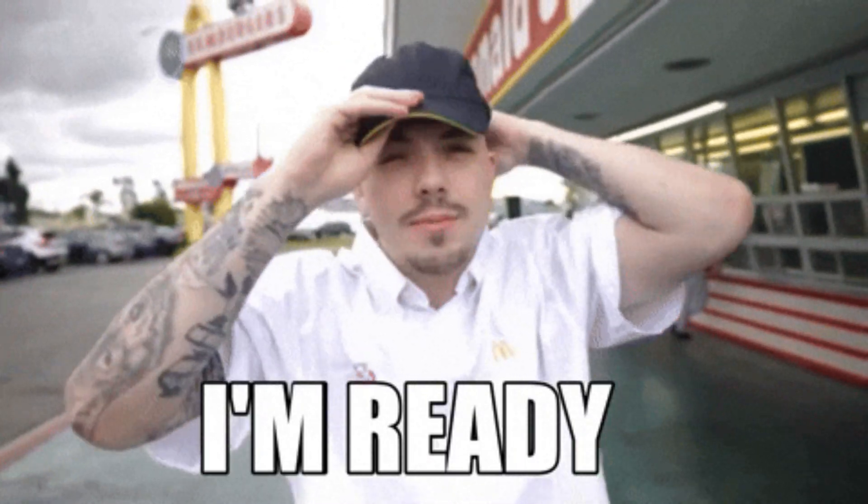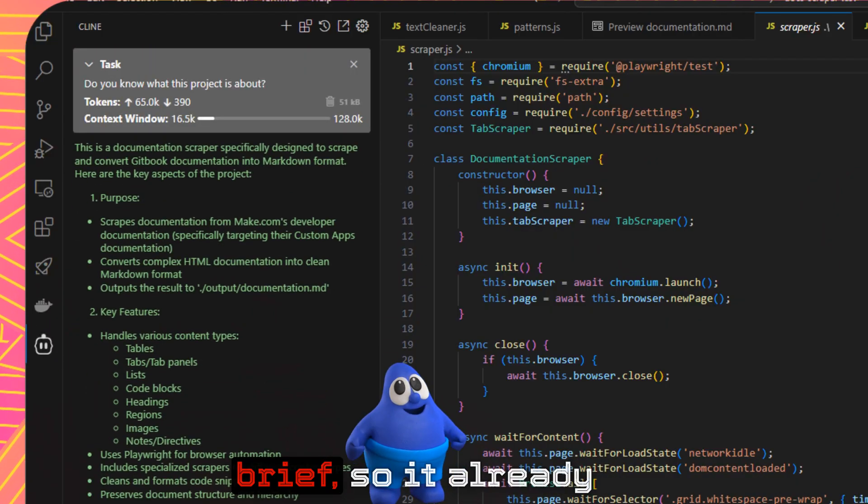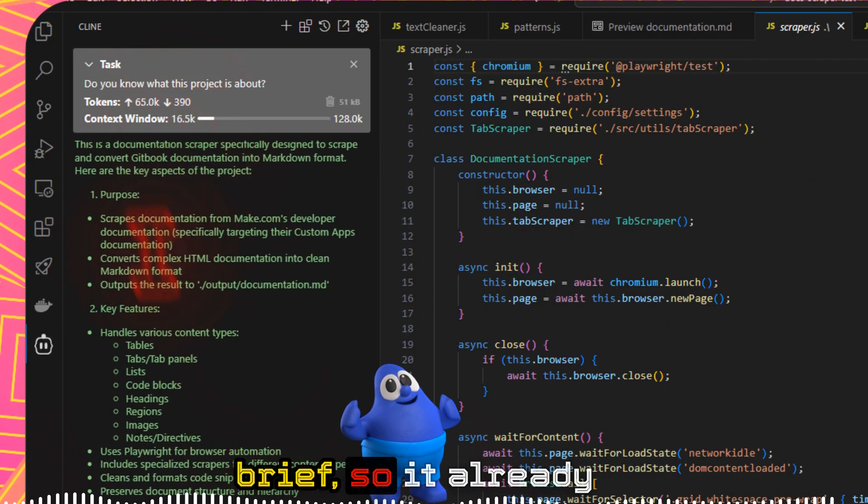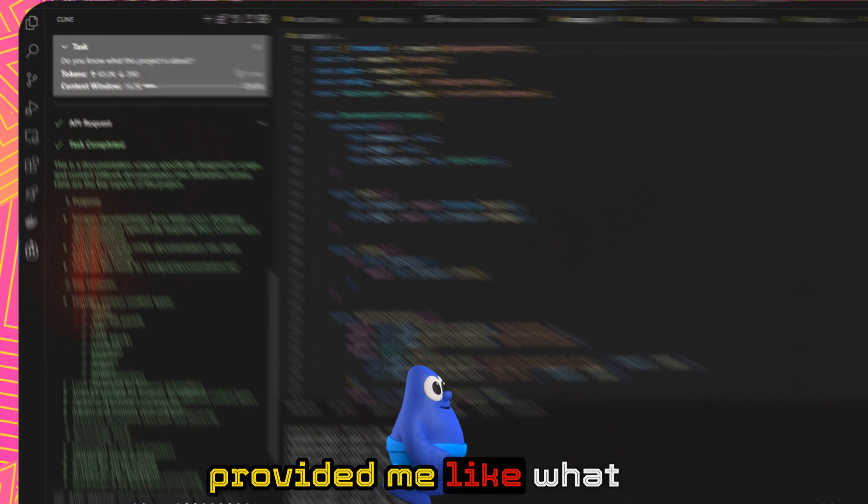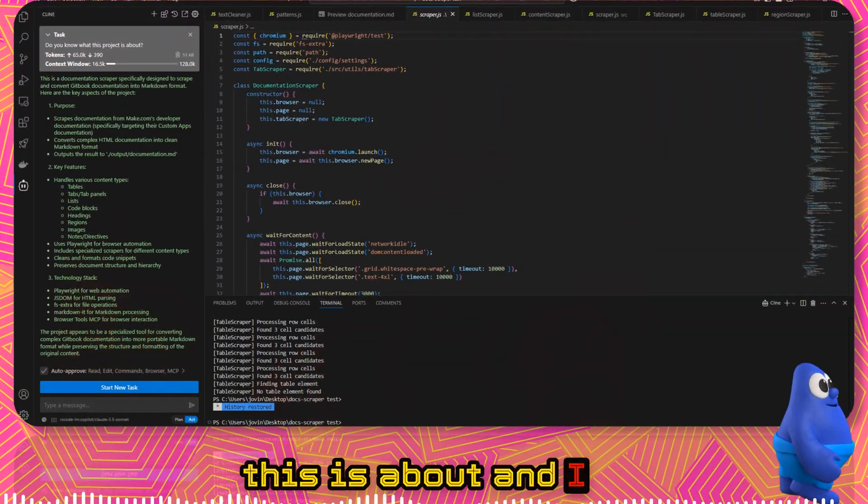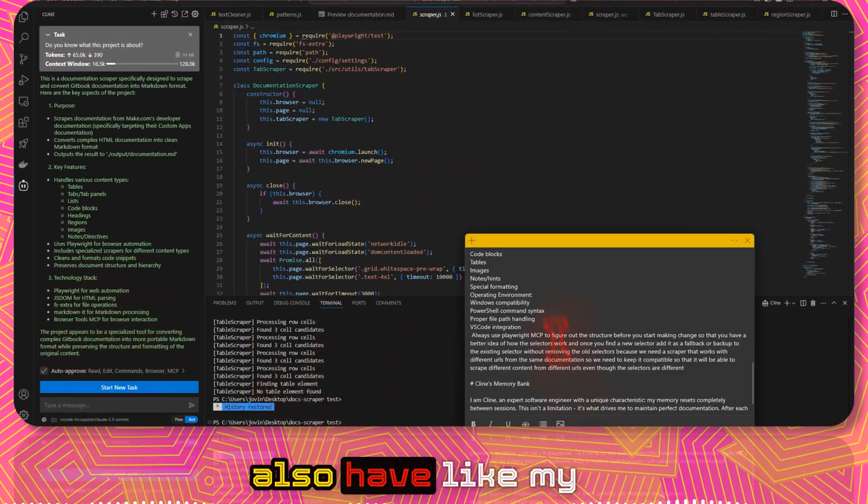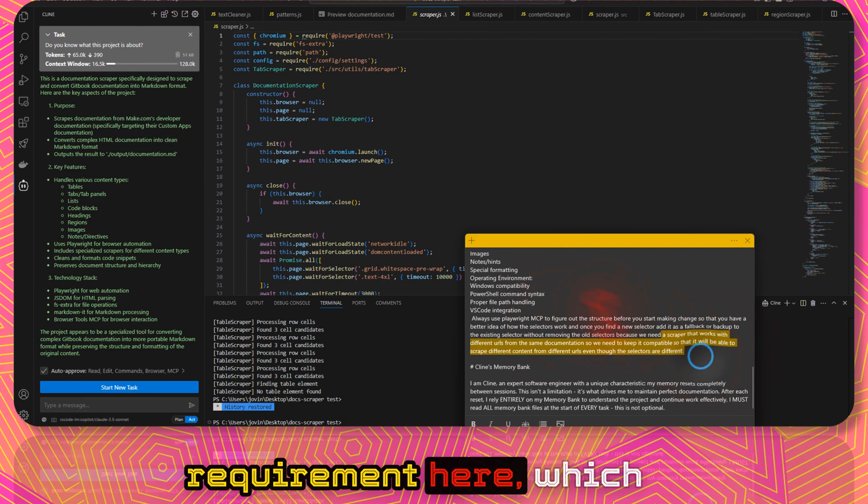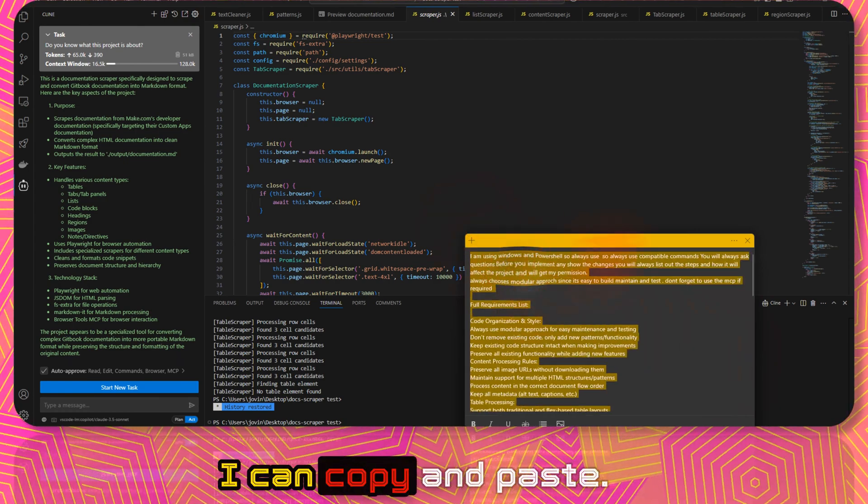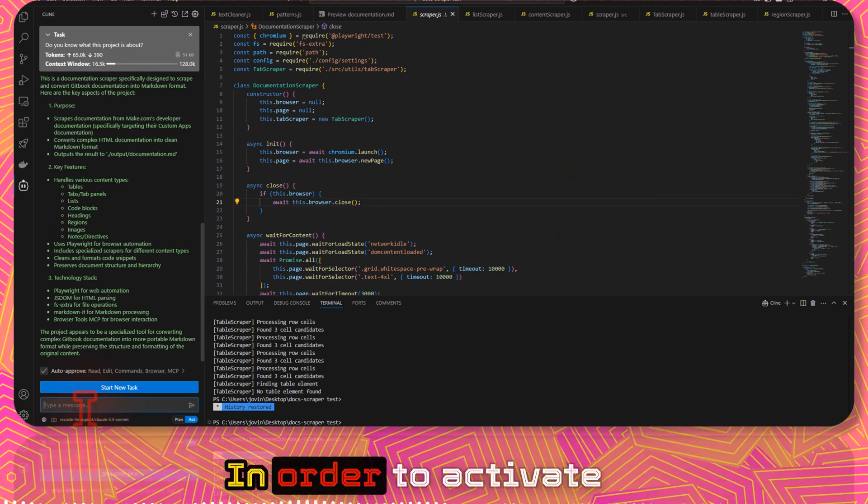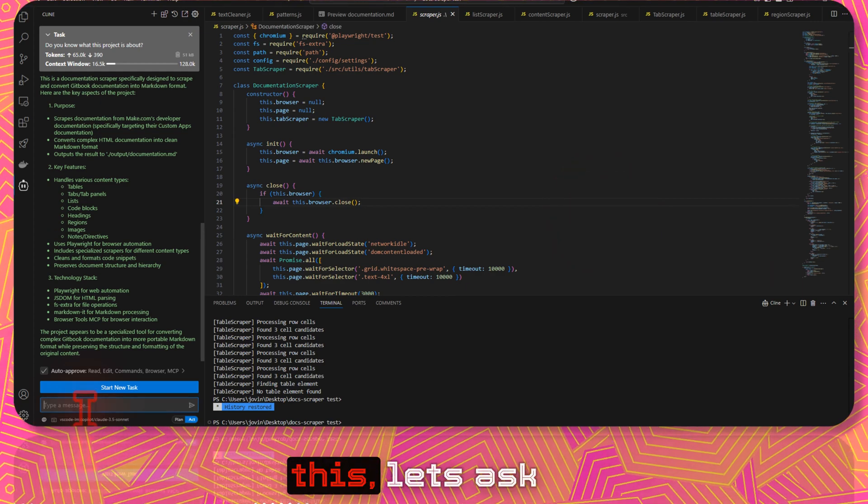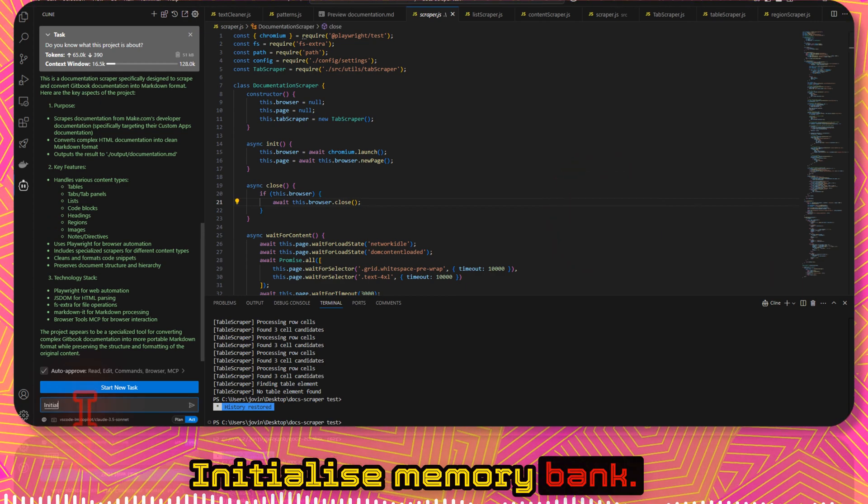We need our project brief. It already provided me what this is about, and I also have my requirement here which I can copy and paste. In order to activate this, let's ask initialize memory bank.